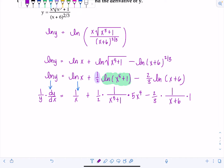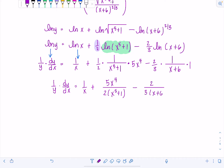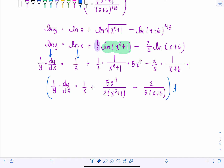Now we just clean things up. We have one over Y times dy/dx equals one over X, plus five X to the fourth over two times (X to the fifth plus one), minus two over three times (X plus six). You don't need to get a common denominator for all the terms on the right-hand side with logarithmic differentiation — you get a little more leeway and don't have to simplify so intensely. In order to get dy/dx all by itself, multiply both sides of the equation by Y.